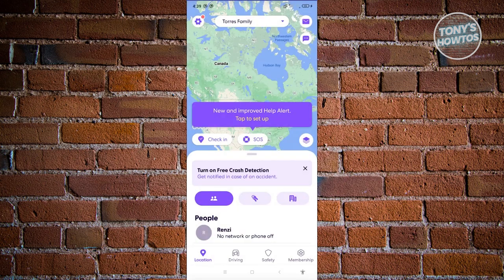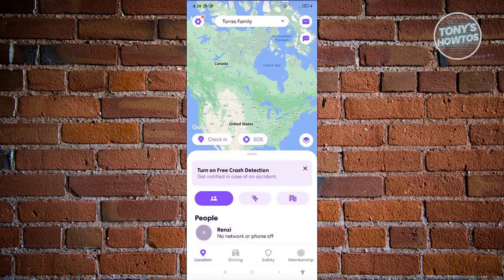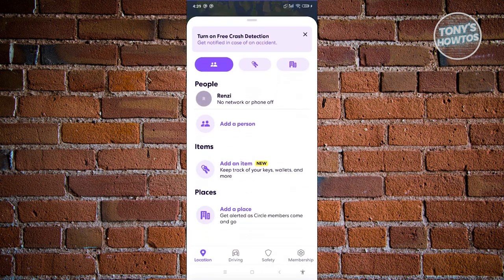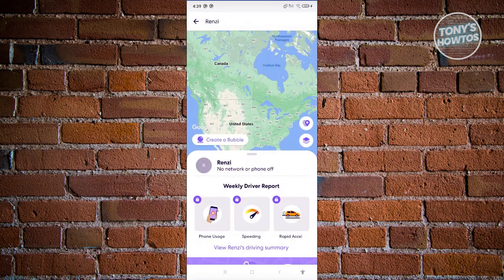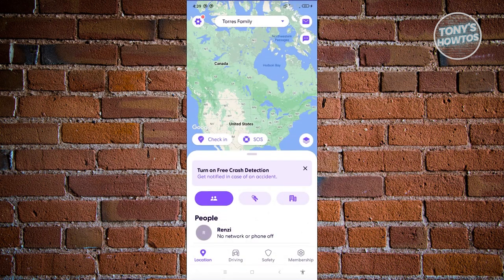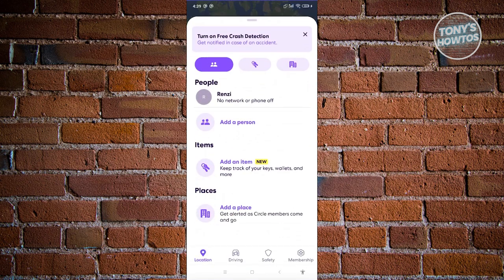This is the main screen you'll see first — your network and the people within your circle. If you click on someone's icon, you can see their current location. You can also see the Places section, which will alert the circle when someone arrives at or leaves a specific location.